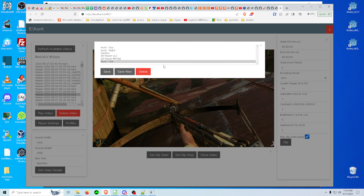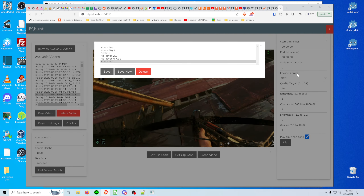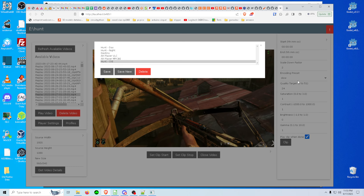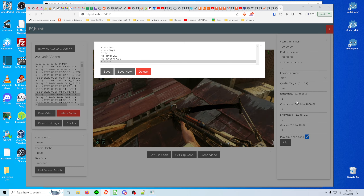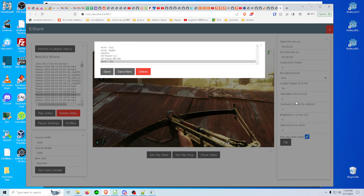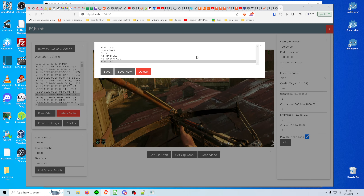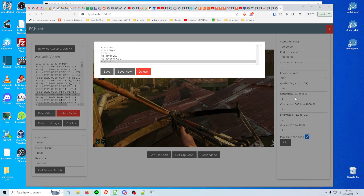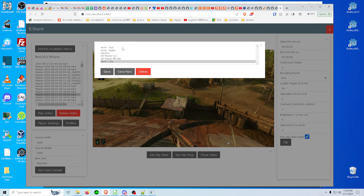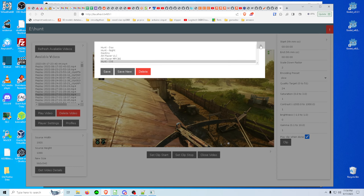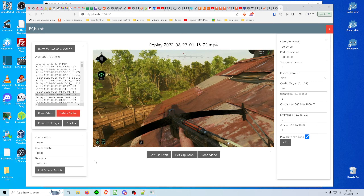I've also got profiles so you can have profiles for different games, because there are different settings for scale size, saturation, color, and encodings — all this stuff. If you have per-game preferences or per video size preferences, you can make profiles. That's cool.